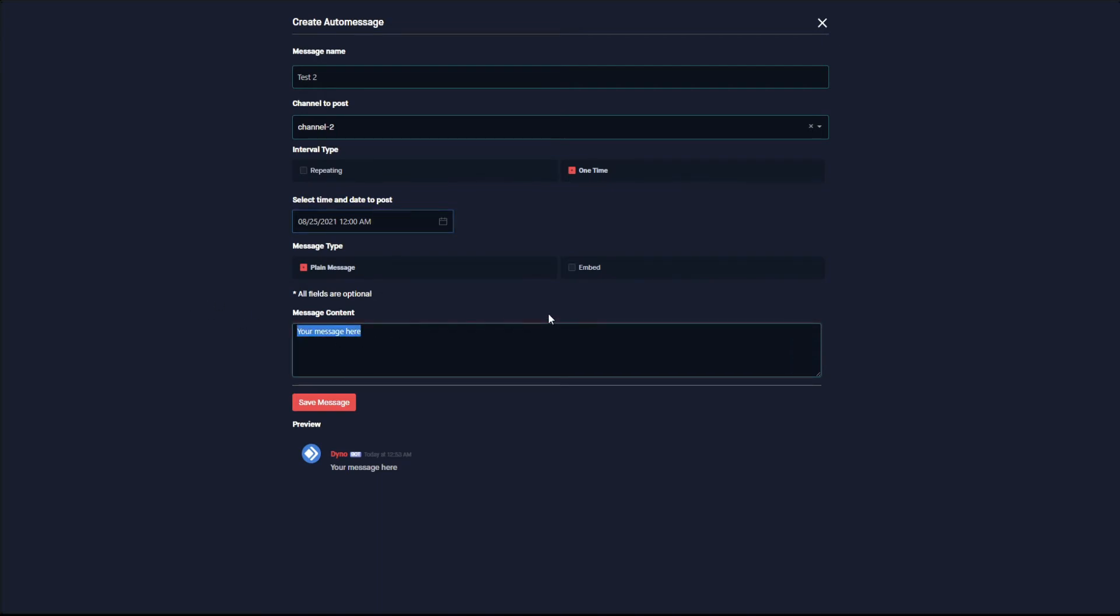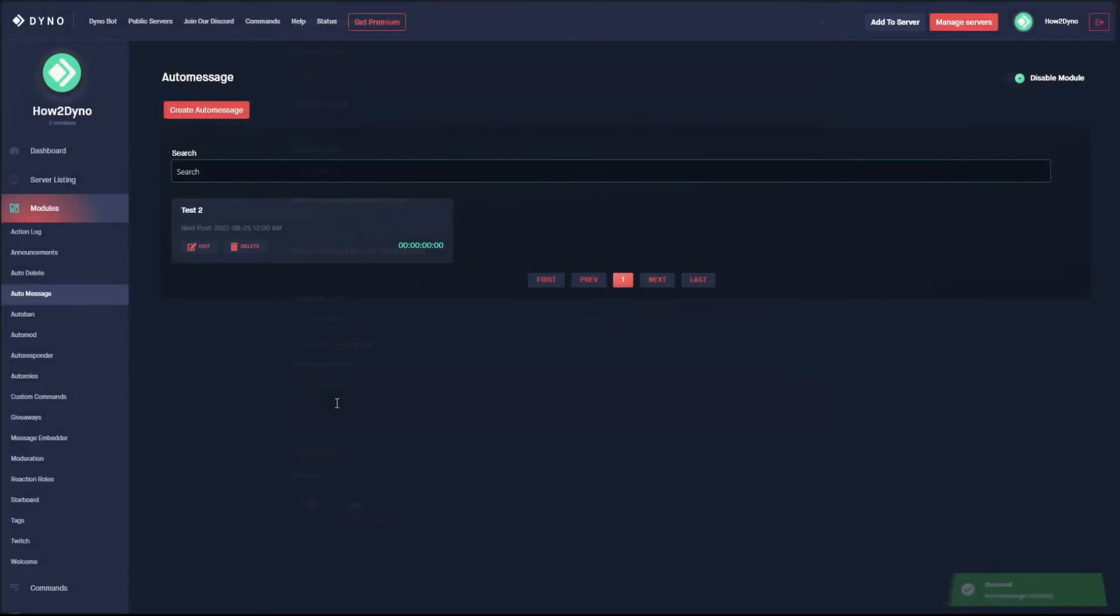We're going to leave it as a plain message and enter our text, and then hit Save Message. As you can see, we now have a timer for the first message. So those are the new changes with the auto message module.